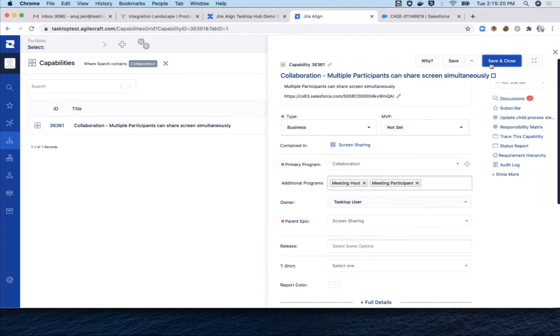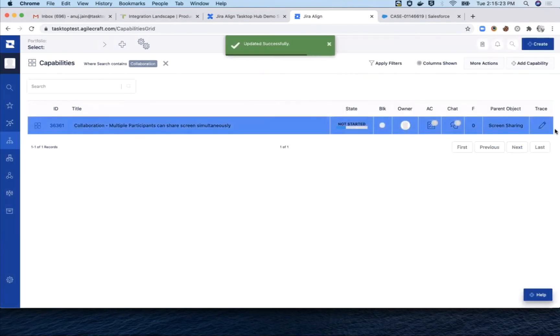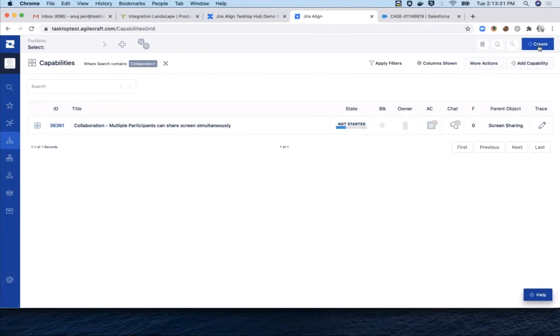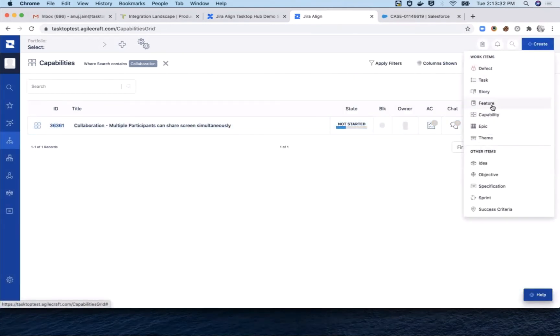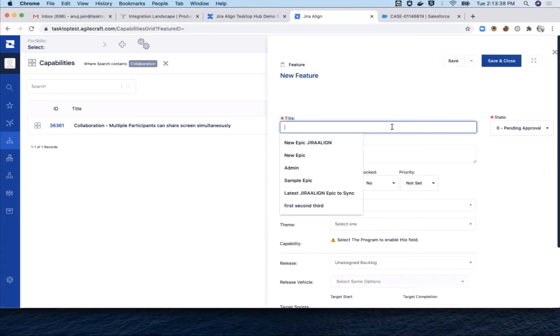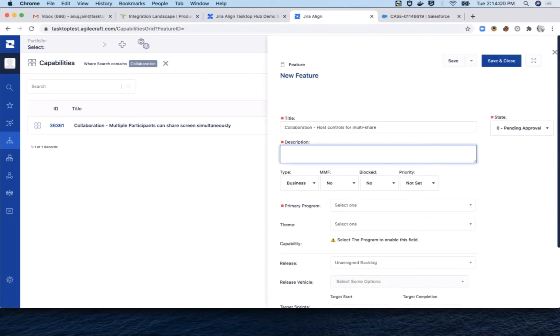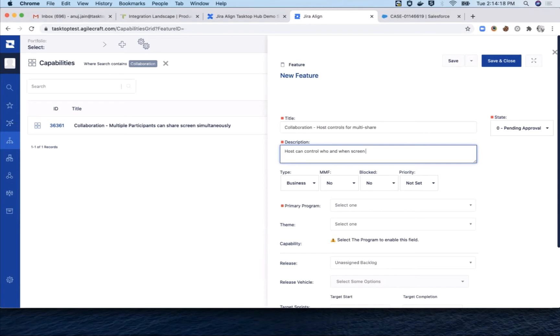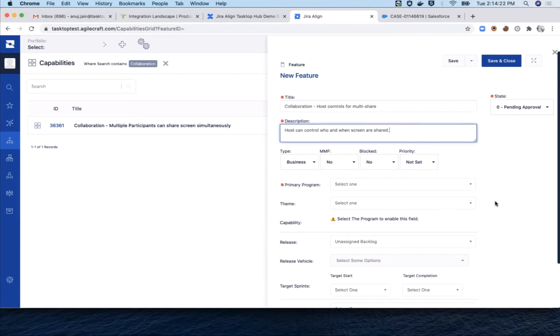Let's close this capability and proceed to create some child features. The first feature is about the host controls for multi-share. In our demo scenario, the team or value stream that develops meeting host features works in Jira. So that's where we want this feature to be routed to eventually.